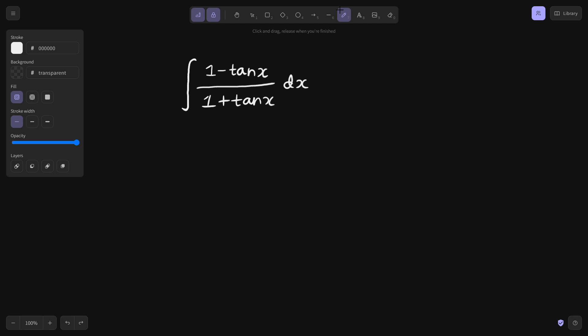Today we have got this integral: 1 minus tan x divided by 1 plus tan x. Initially it does not look like a problem where you can directly substitute tan x or create the denominator in the numerator.